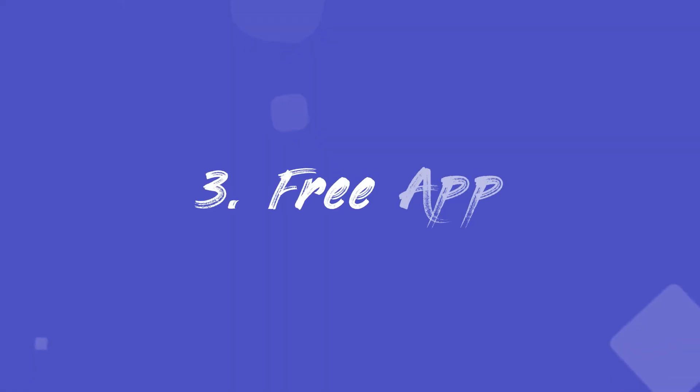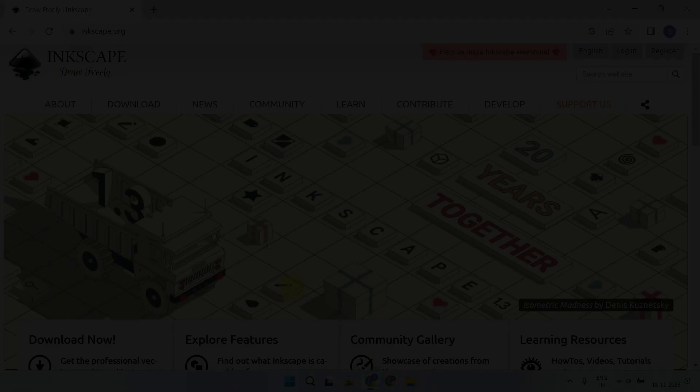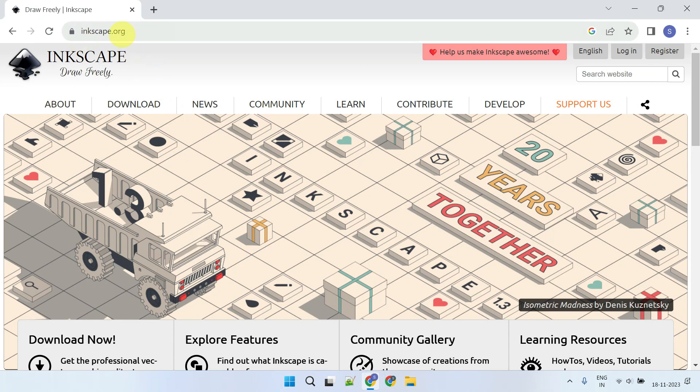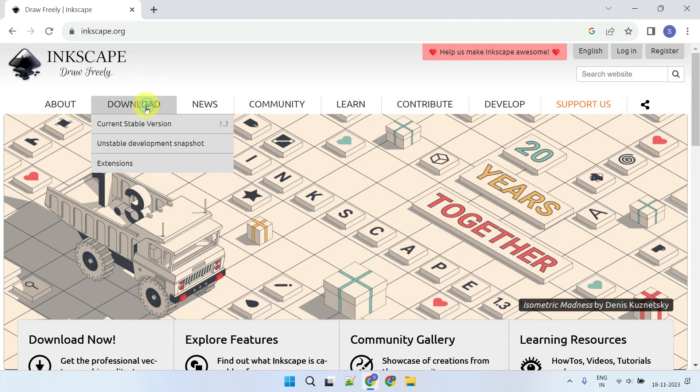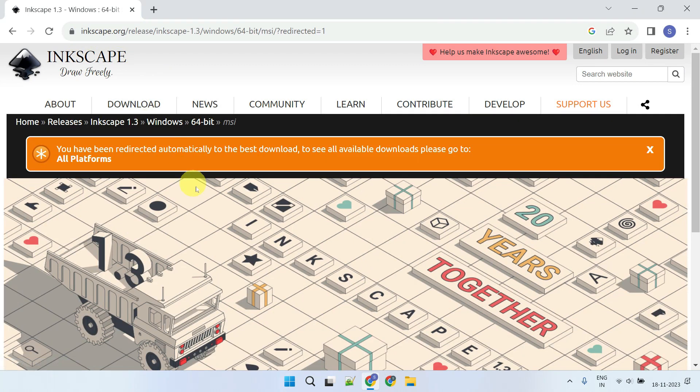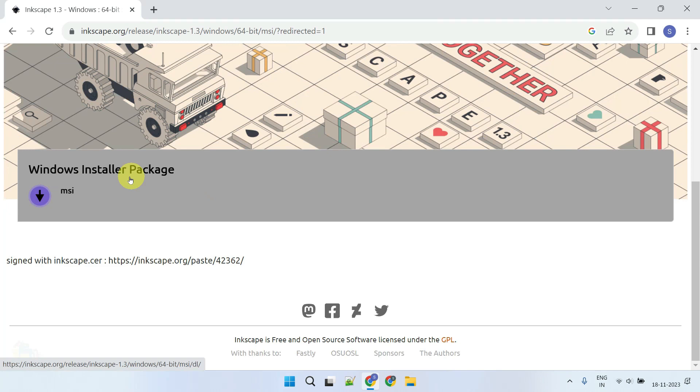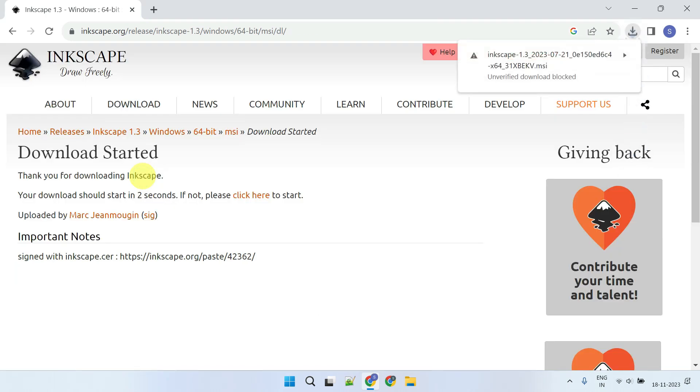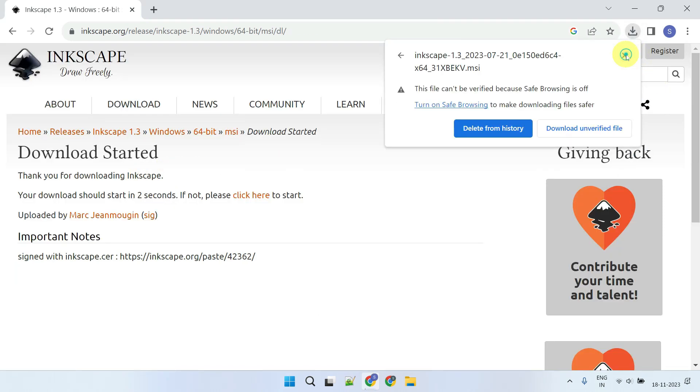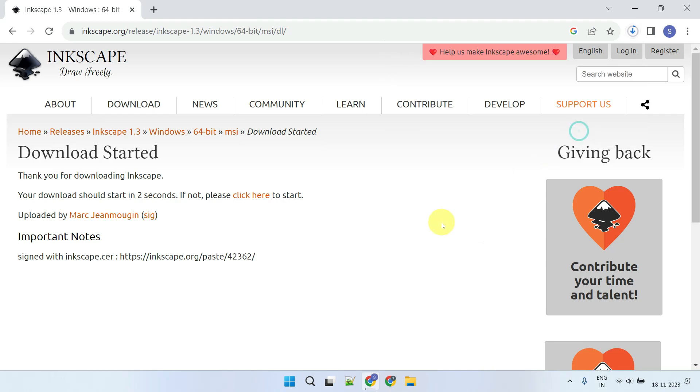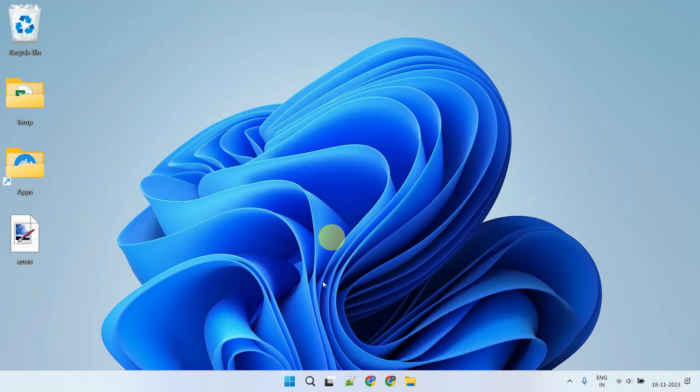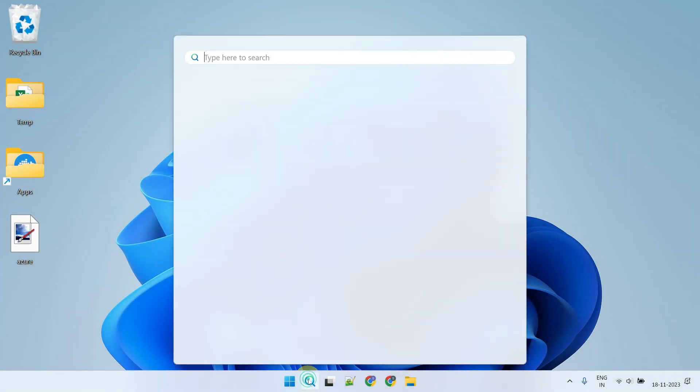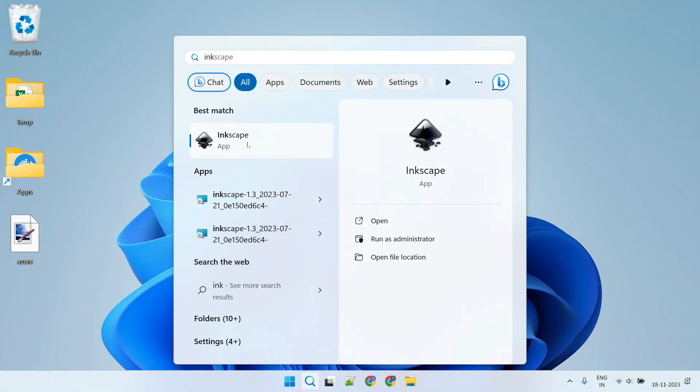Method three: Free app. Inkscape is a powerful, free, and open-source vector image editor. If you haven't already, please download and install the application from the link provided in the description. Launch the Inkscape application after installation.